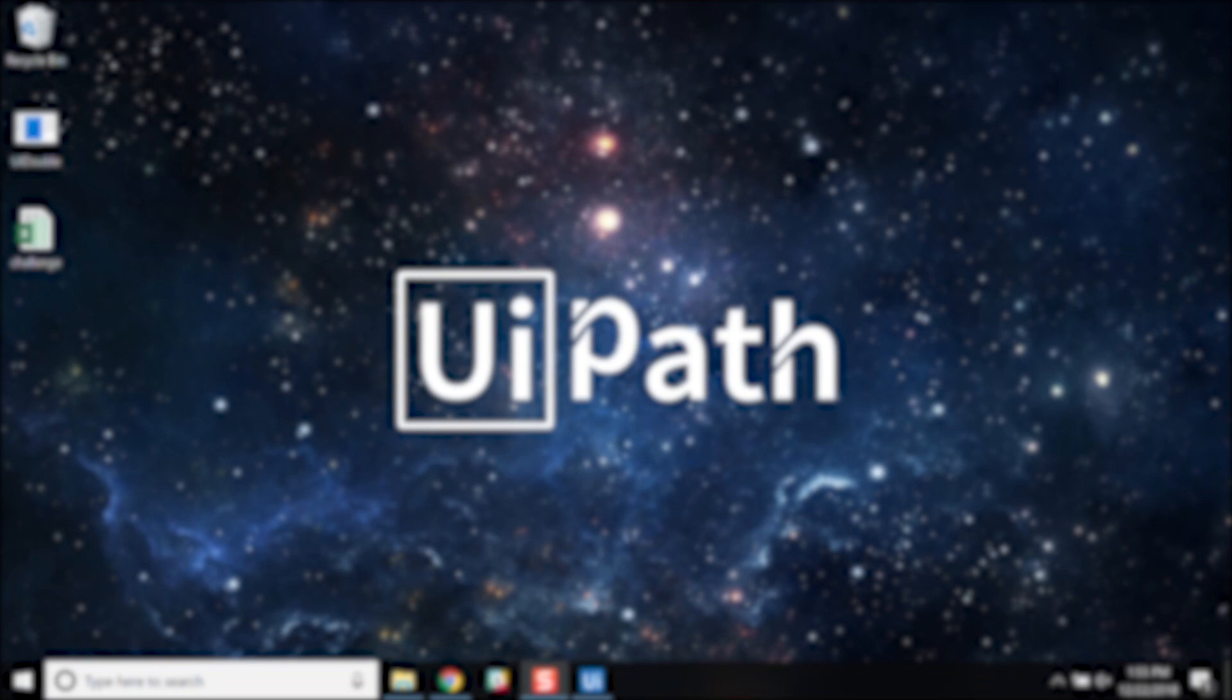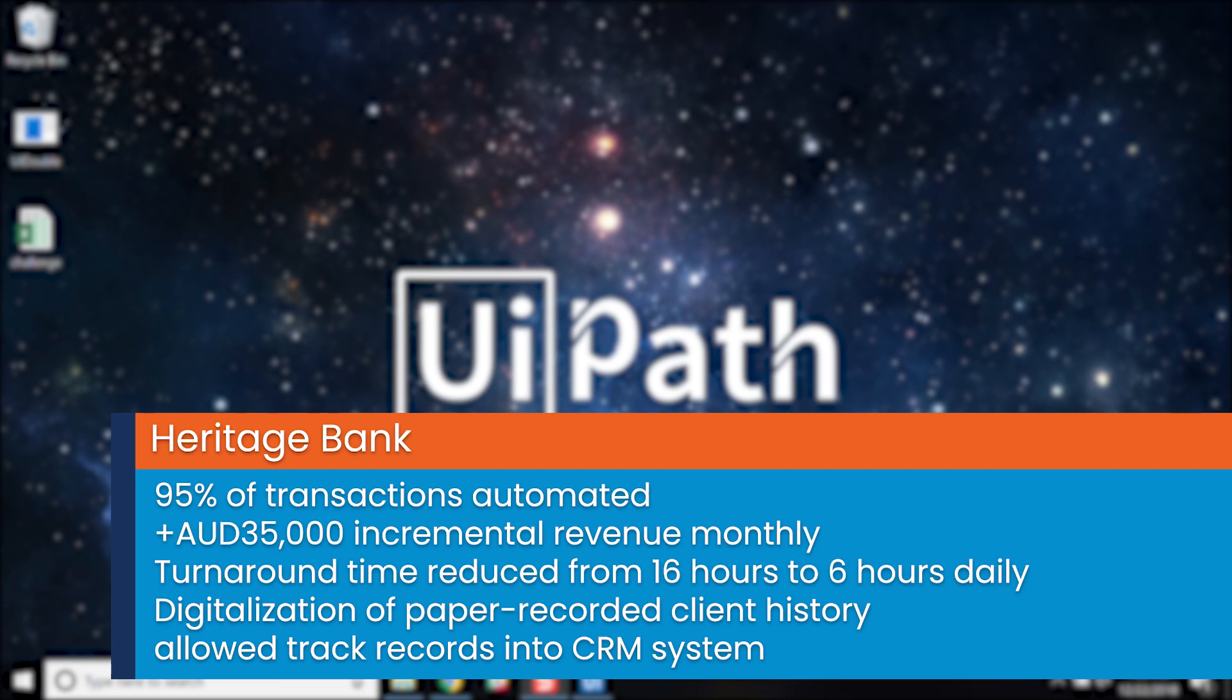For example, Heritage Bank automated their rejected direct debits process with UiPath robots. Approximately 1,000 rejected direct debits were manually checked by employees every business day to decide whether the bank will honor or reject the payment. The UiPath robot converted the data to a spreadsheet and added customer account information from the core banking system, analyzed it, and, based on a set of business rules, decided to honor or reject the direct debits. The UiPath robot now handles 95% of these transactions and the process is usually completed by the time the team begins work at 8am.